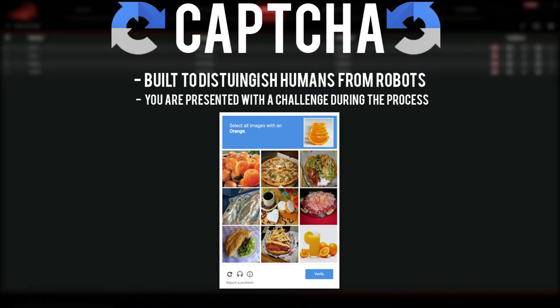The way they distinguish humans from automation software is through a challenge-type test that you're seeing on screen right now. It'll typically say look for the trees, look for the fire extinguishers — the theory being that no robot would be able to do that. This is where your Gmails play a very vital part. The challenges presented by the CAPTCHA vary in length and difficulty based on your Gmail account activity. I'll break down what makes good activity on an account to get one-clicks.